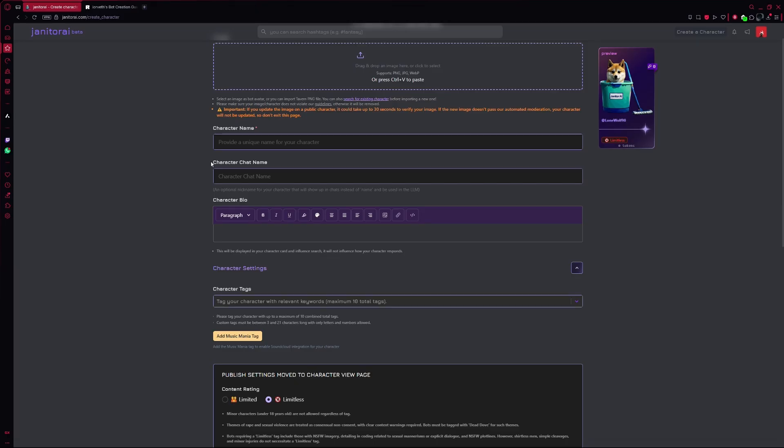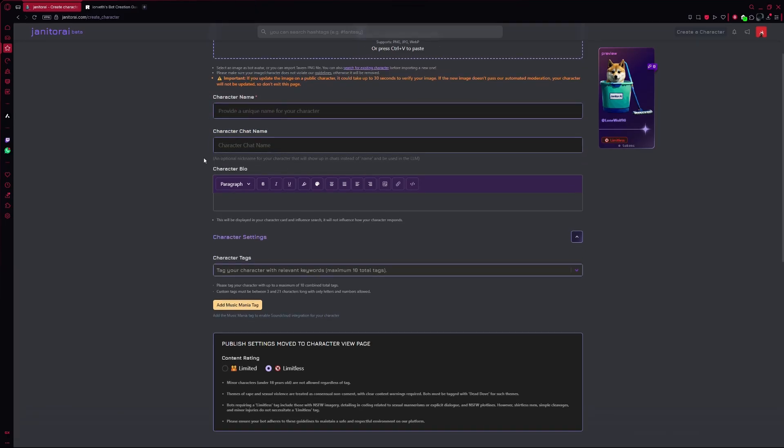Right below that, there's an option to add a nickname. This is the name she'll use when chatting with you and it can be something more casual or fun.